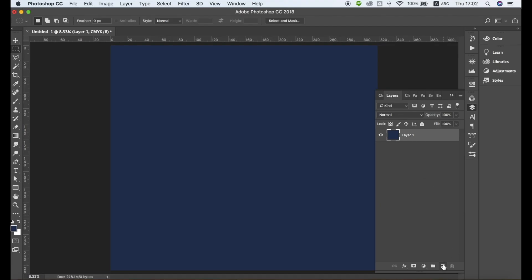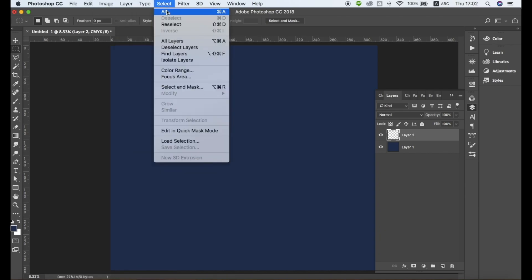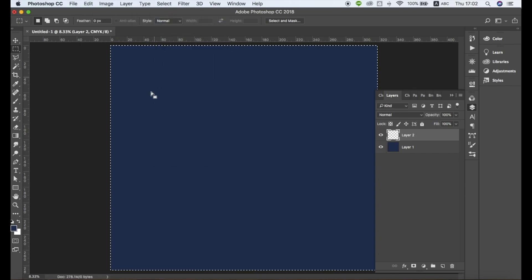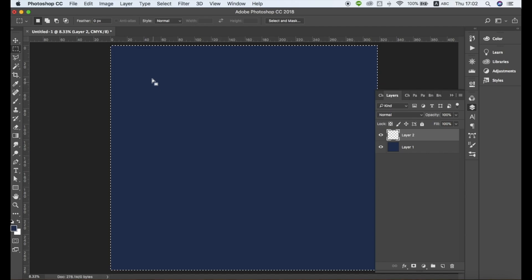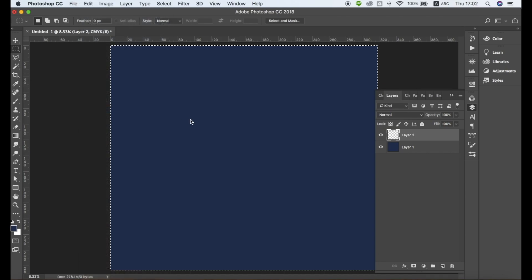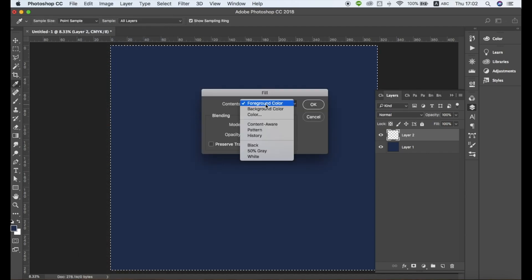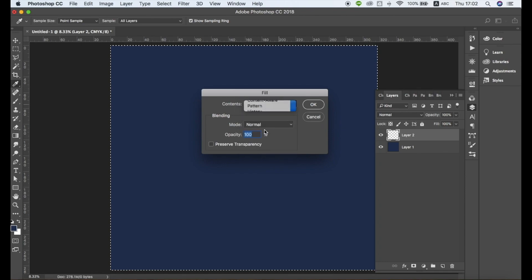Next, create a new layer by clicking this icon or by going to Layer, New Layer. Click the new layer and go to Select All. Next, go to Edit, Fill. Change the contents drop-down to Pattern.